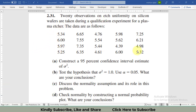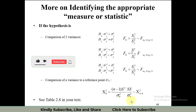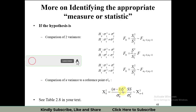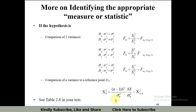We have only one sample data. When we have only one sample and we are interested in the variation of that sample, we always use the chi-square test. The formula for the chi-square test is (n minus 1) times s-squared divided by sigma-naught-squared, where n is the number of observations and s-squared is the variance of the sample.